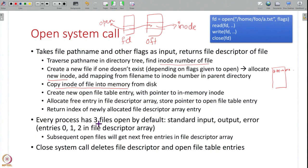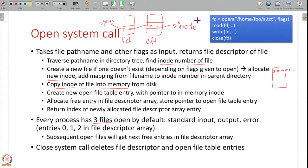Every process by default has 3 files open when created: entries 0, 1, and 2 in the file descriptor array are already allocated for standard input, standard output, and standard error. So if you open a file after starting a program, the fourth entry onwards will be returned as the file handle. The close system call is simply the opposite — it frees up all these connections created during open.